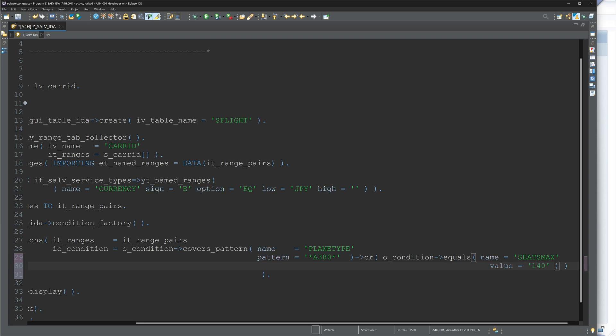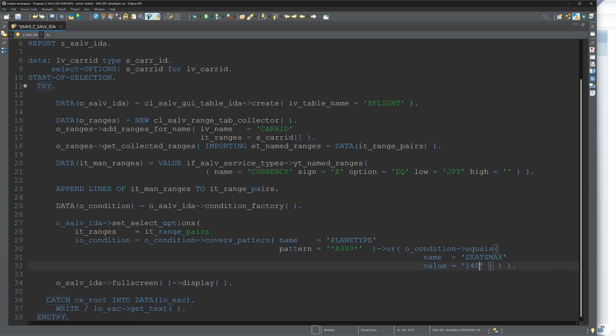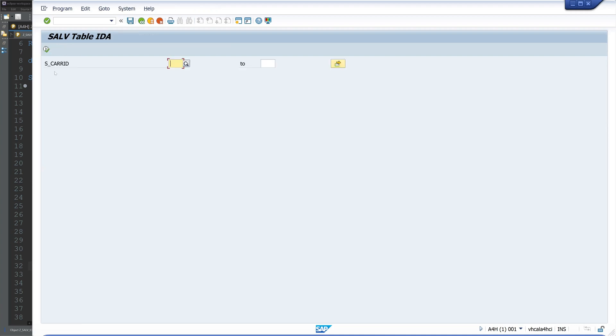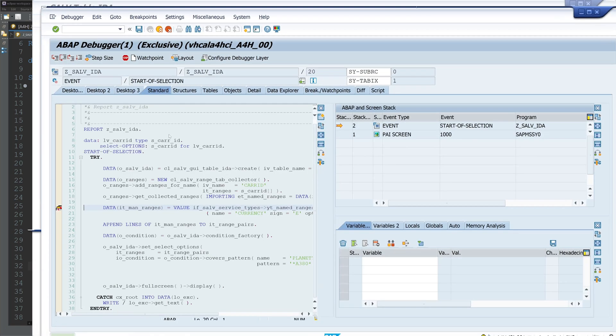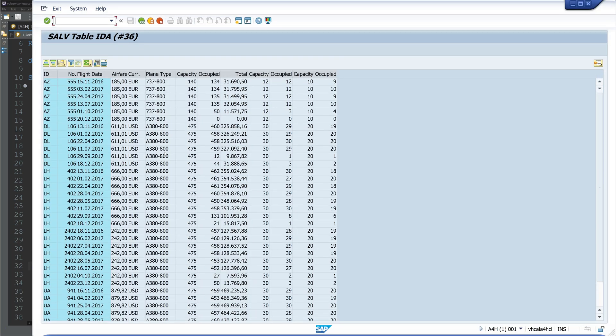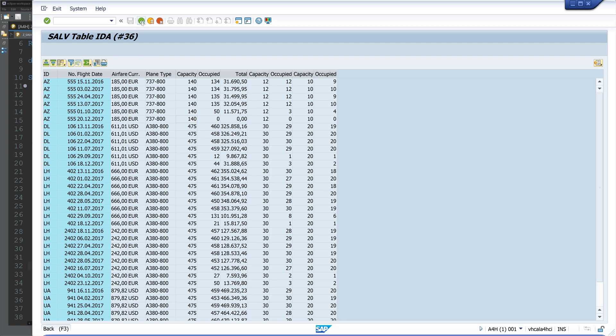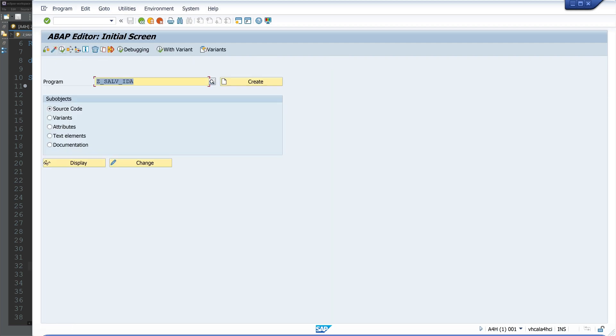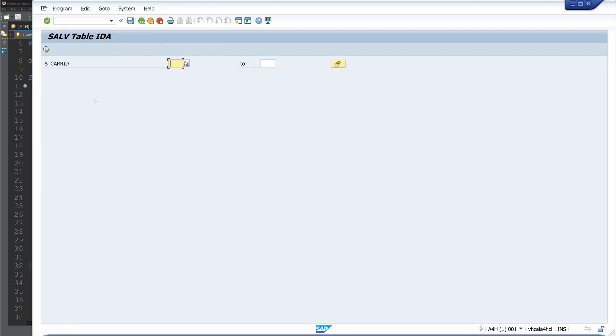And here we have the result. We see the A380 planes and the planes with the maximum capacity of 140 seats. So that was the conditions.